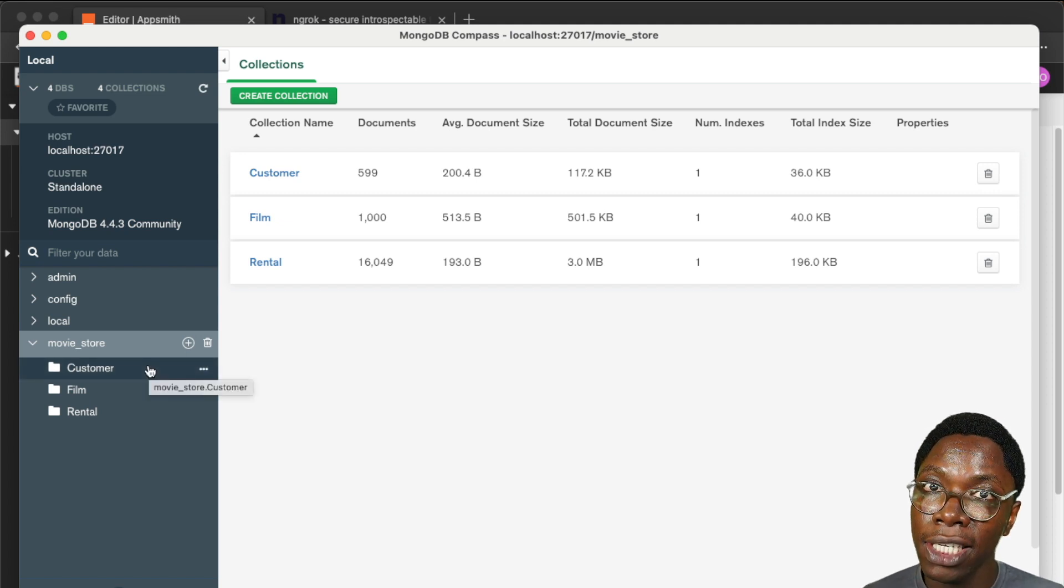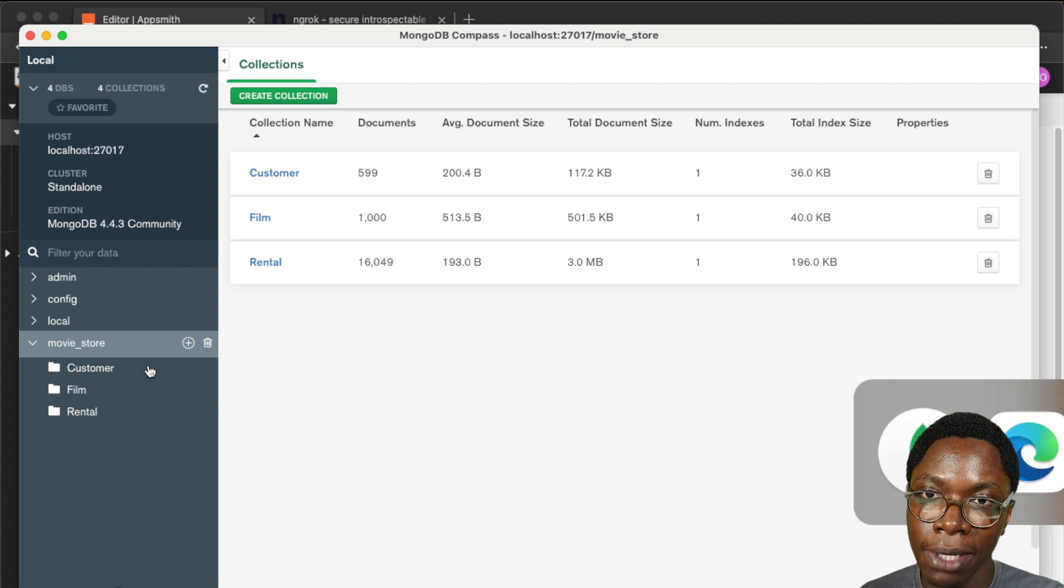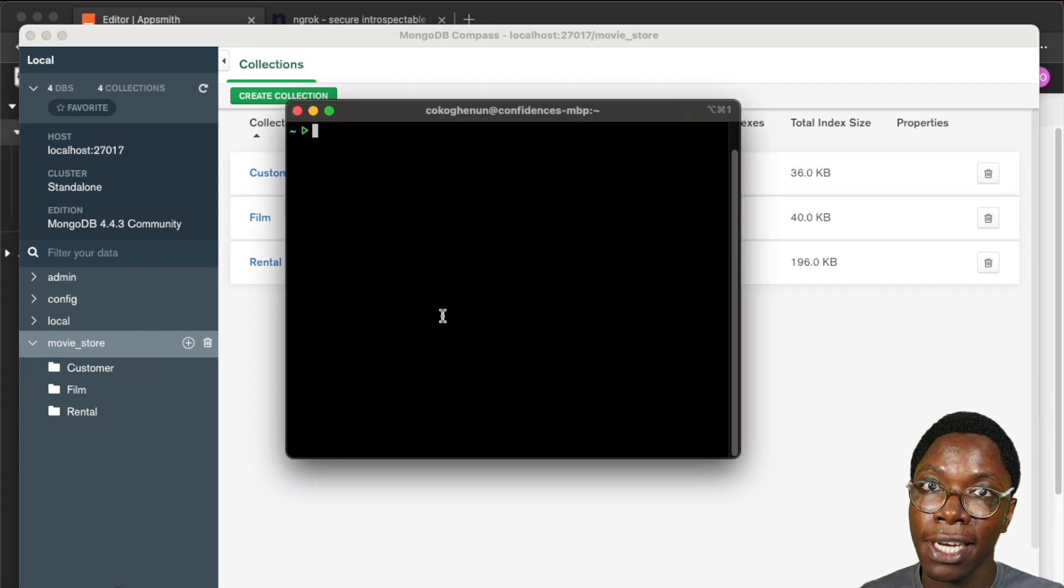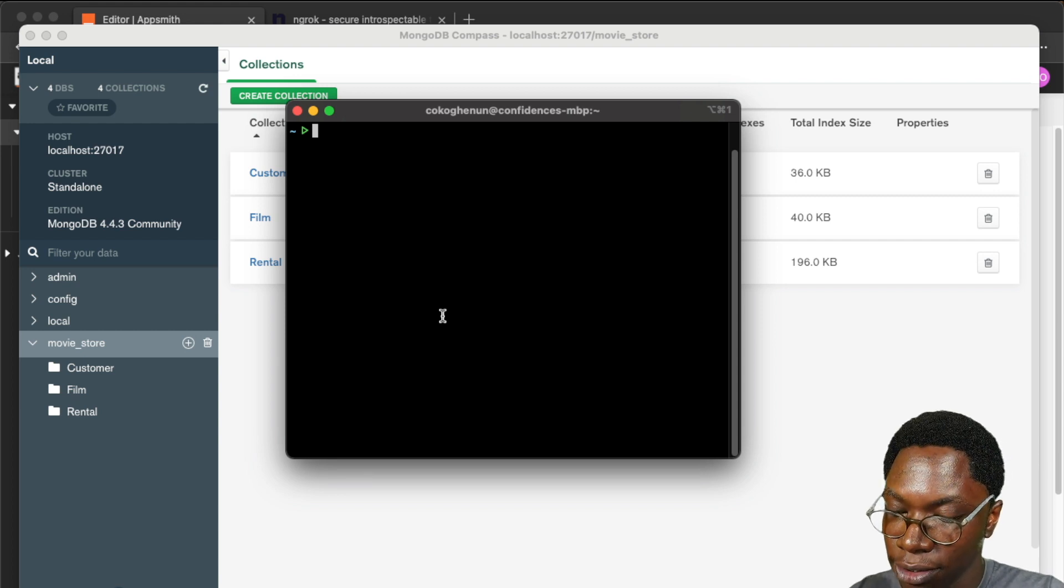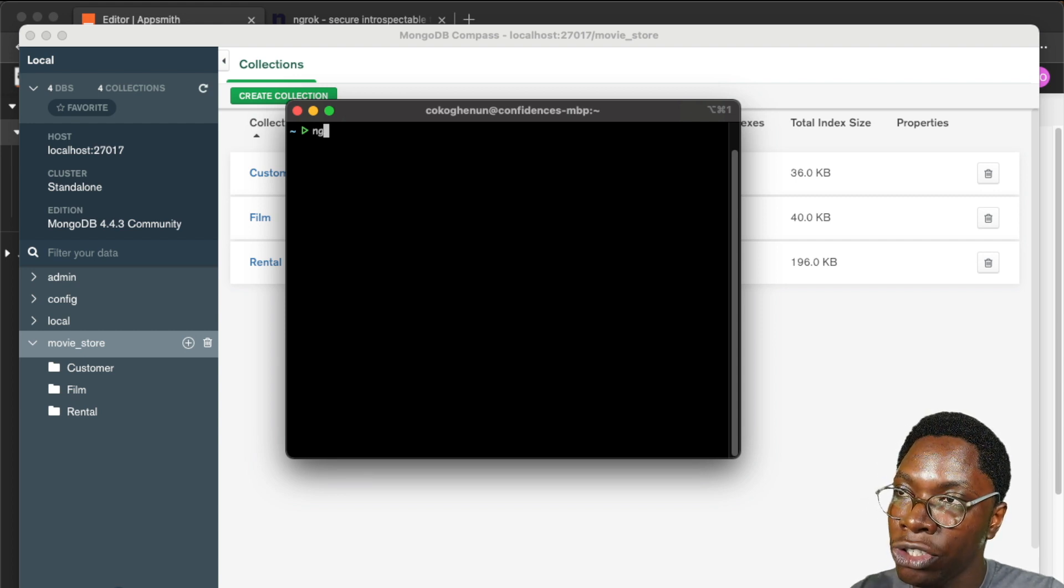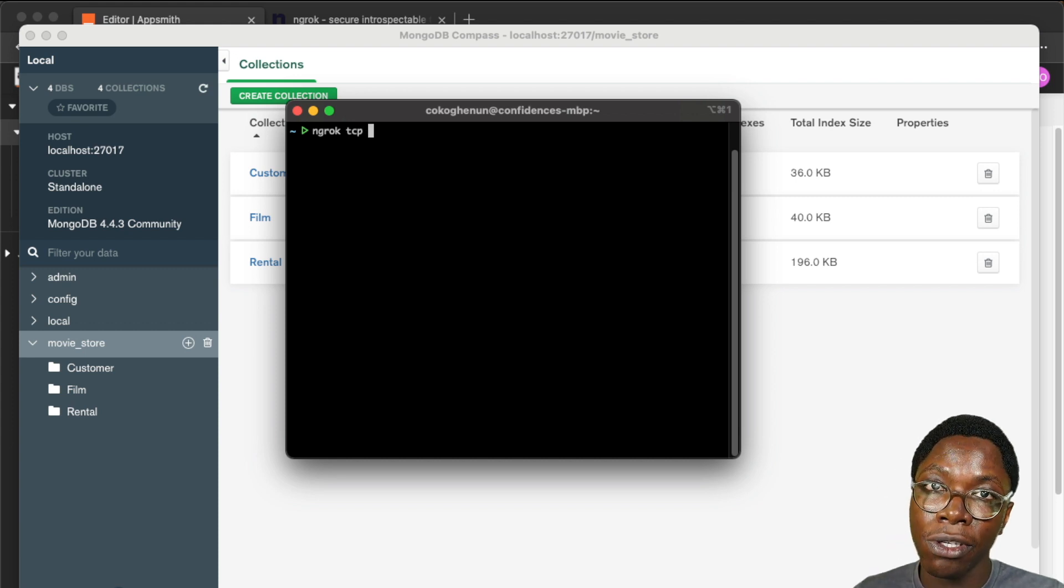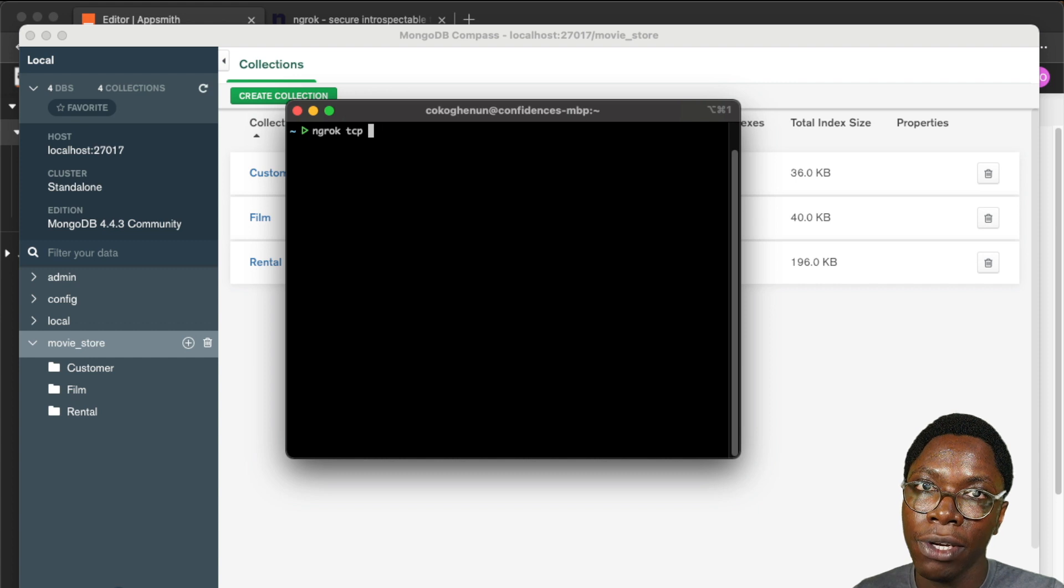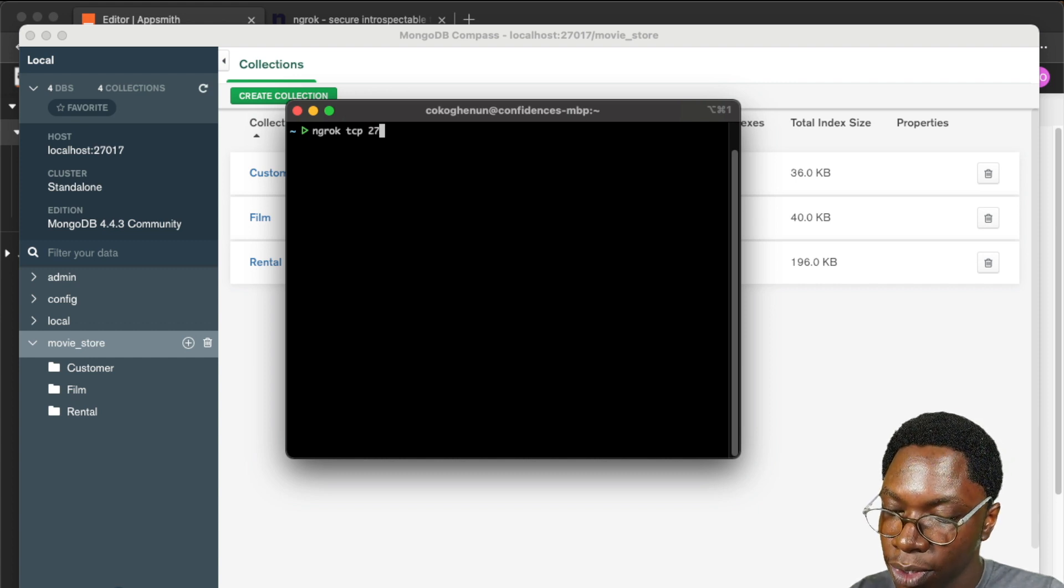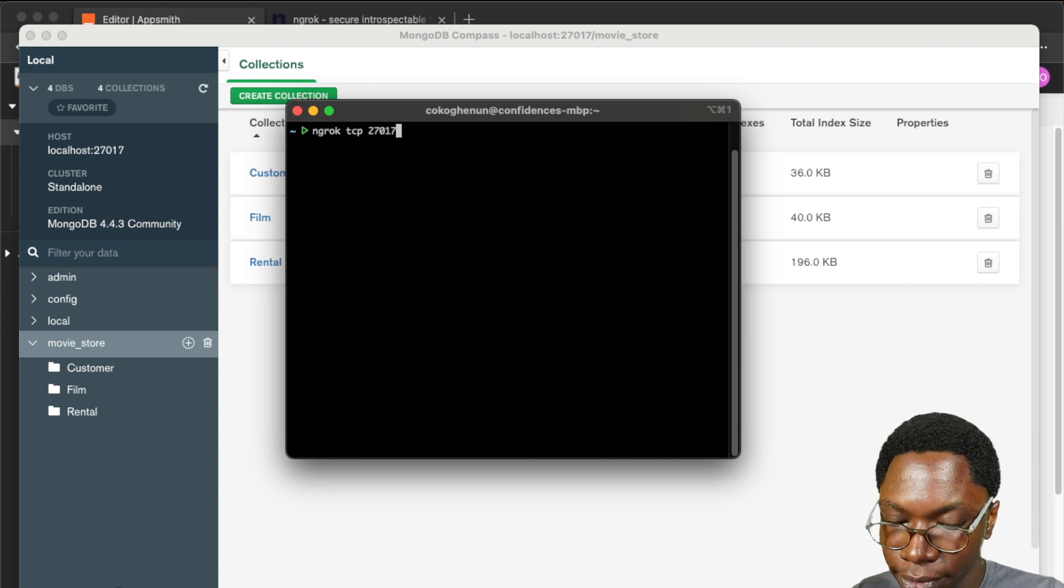To do this I'll be using ngrok as I said earlier so I'll need to open up a terminal window and right here I have a terminal window open and what I want to do is to expose my local MongoDB instance. So to do that I'll need to type ngrok tcp because this is the protocol that MongoDB connects over and then the port I have MongoDB running locally which in this case is 27017.